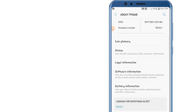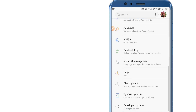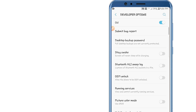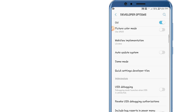Go back to the first page of Settings and look for Developer Options — it's normally the last option. Click on it. If you see Developer Options is disabled, you can enable it by clicking on it and clicking OK.